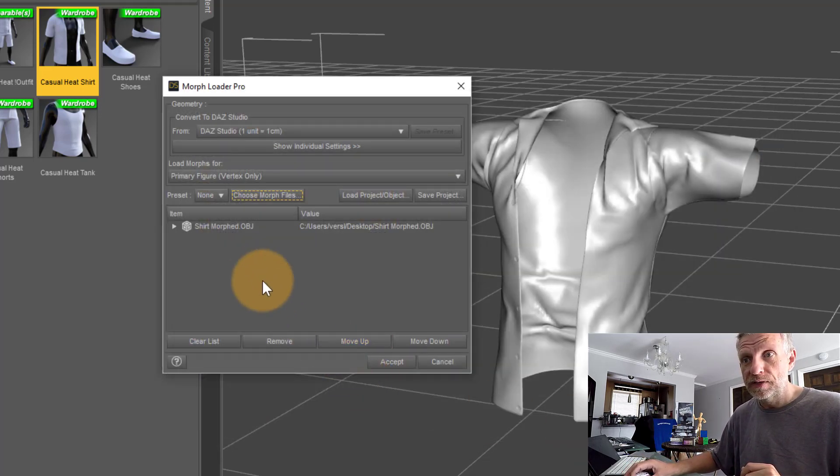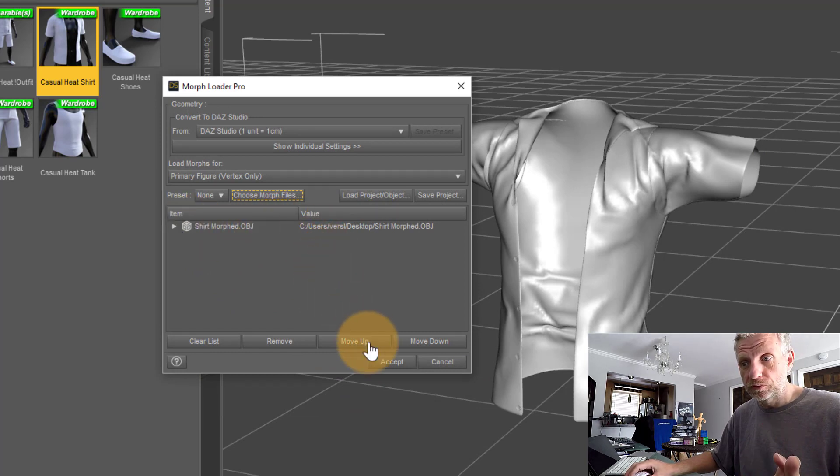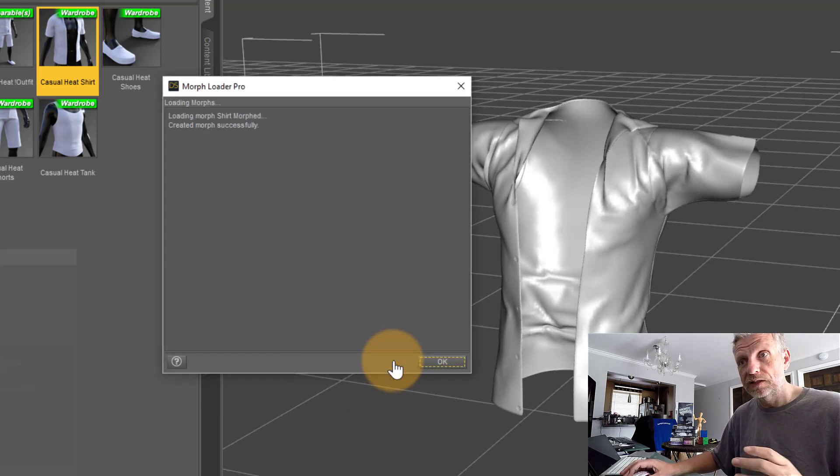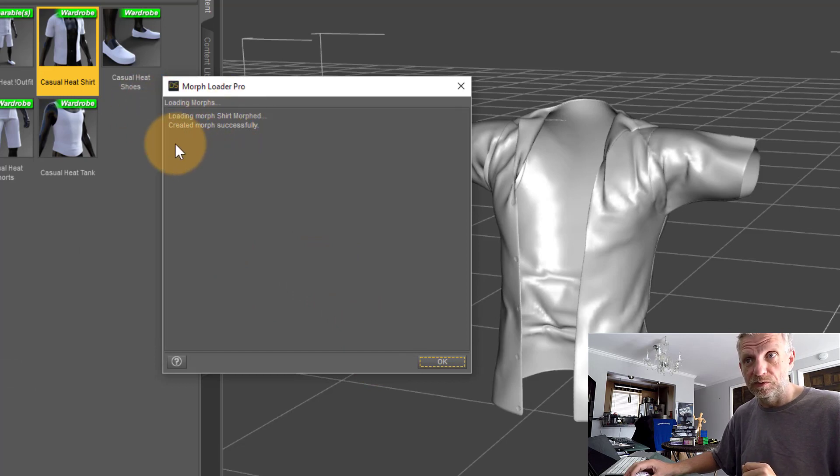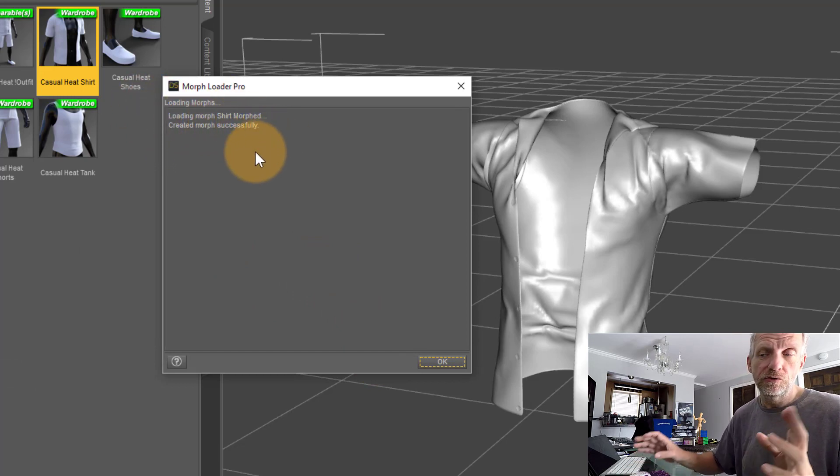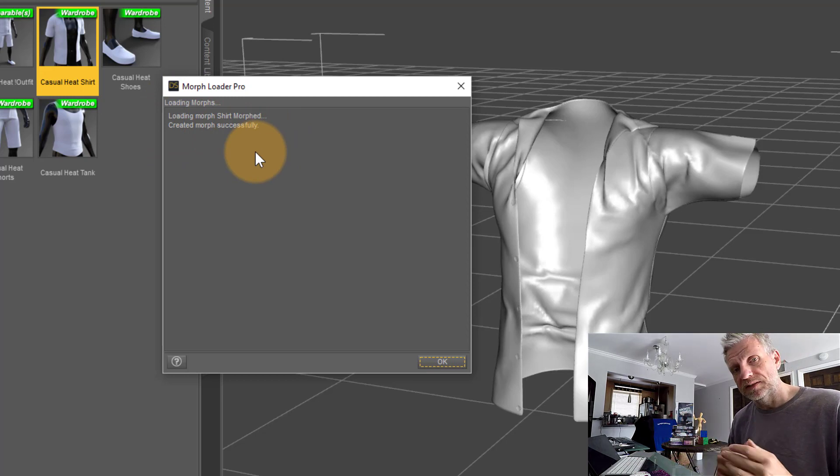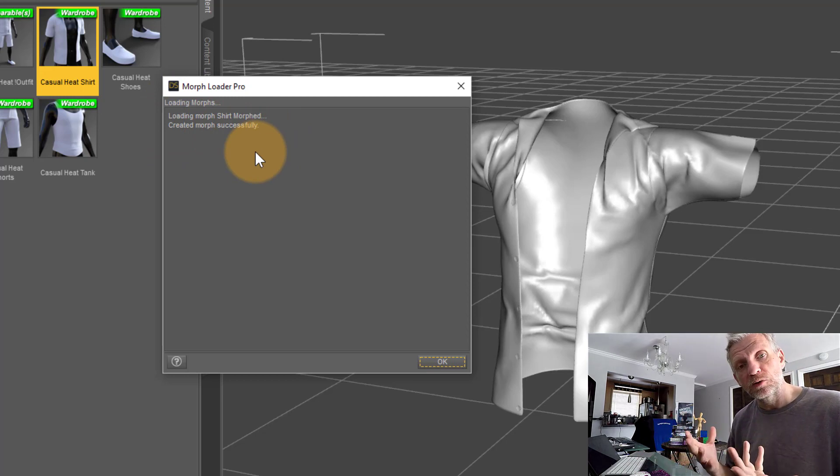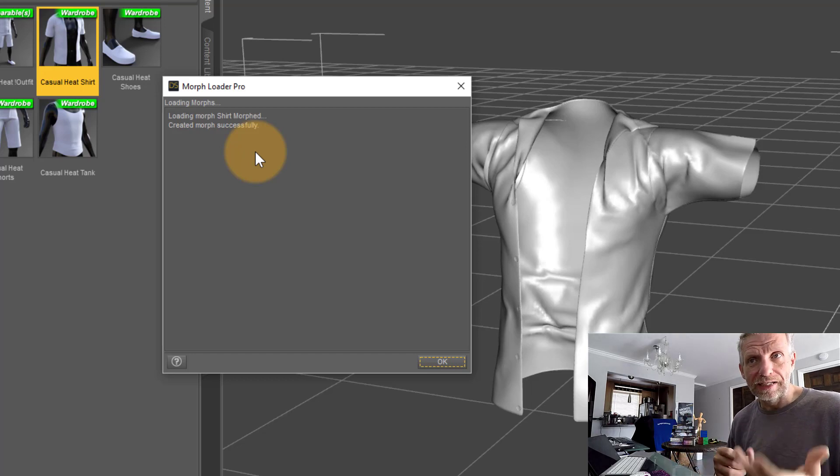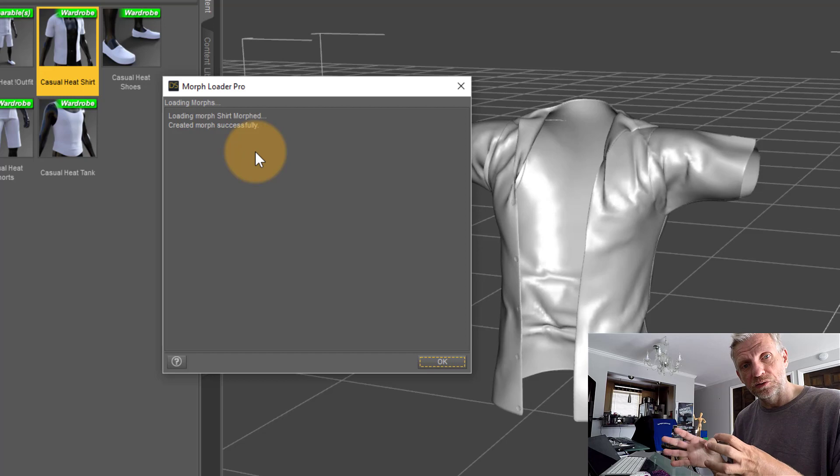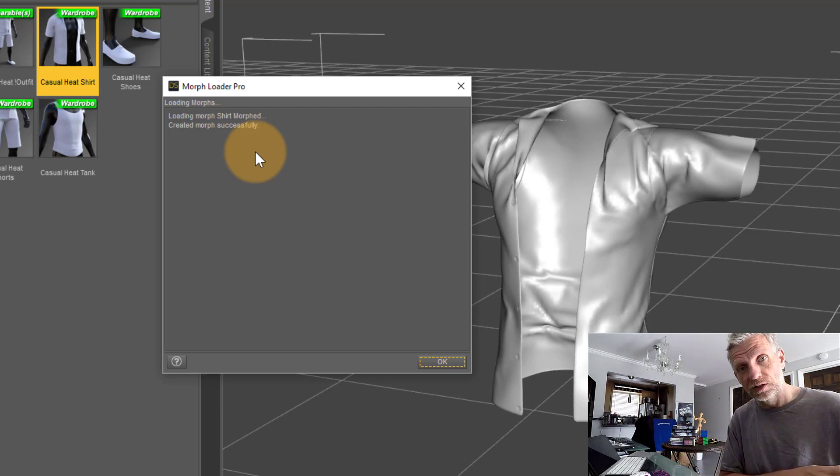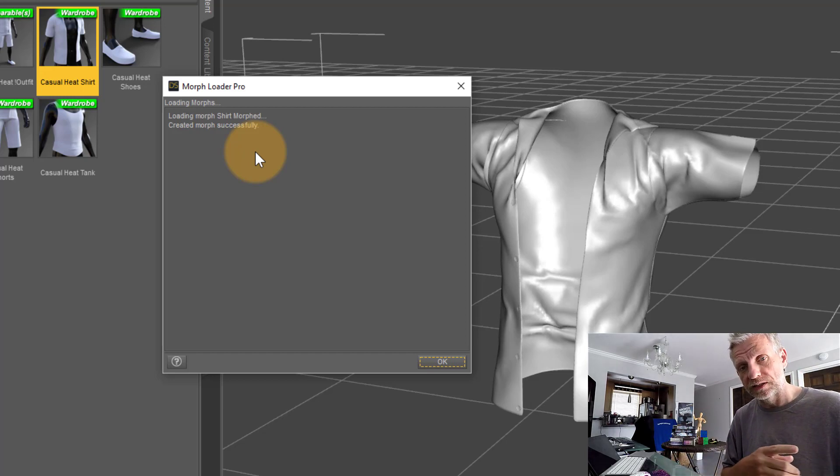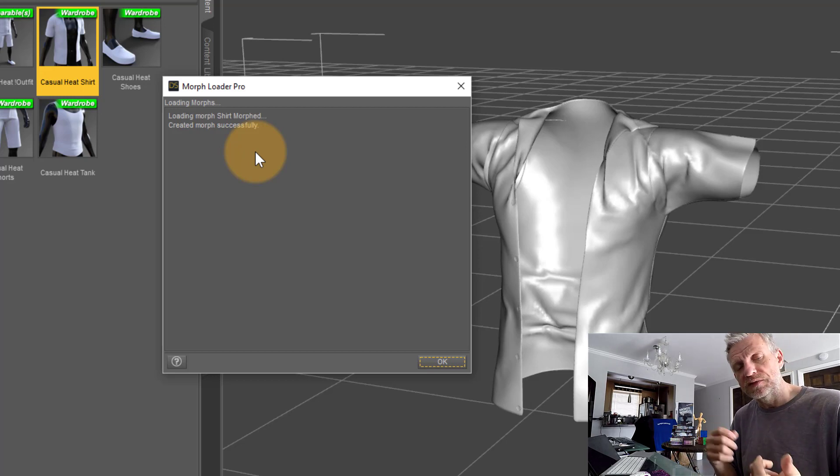Open that and it appears down here. All we need to do is hit Accept and hopefully wait for this success message which says 'Created morph successfully.' If you get any error messages that DAZ Studio was unable to create that morph in the clothing, it's likely that the geometry between what's currently in DAZ Studio and what's been saved externally has changed.